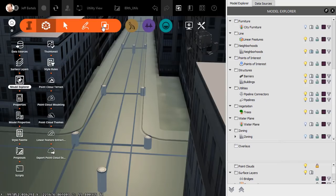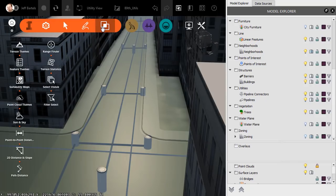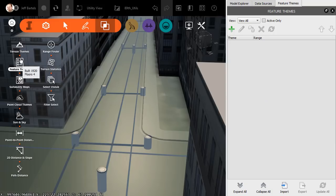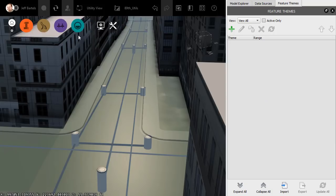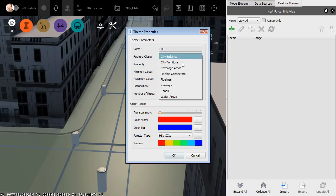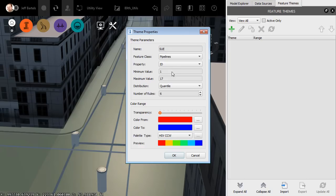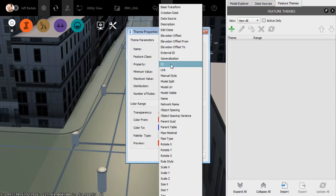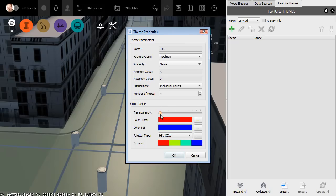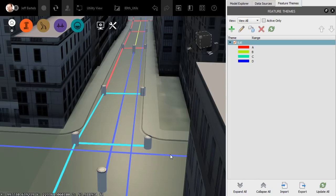To do that, I'll open the InfraWorks menu. I'll come down and click Analyze, and then I'll click to create a Feature Theme. Let's click Add. We'll call the theme Sue. For Feature Class, I'll select Pipelines. For the Property, I'll select Name. That's where I mapped the Sue attribute. For Distribution in this case, I'll choose Individual Values, and then I'll click OK. Let me mention that I have created an entire video devoted to Feature Themes. If you're interested, I will leave a link to that video in the description for this one.